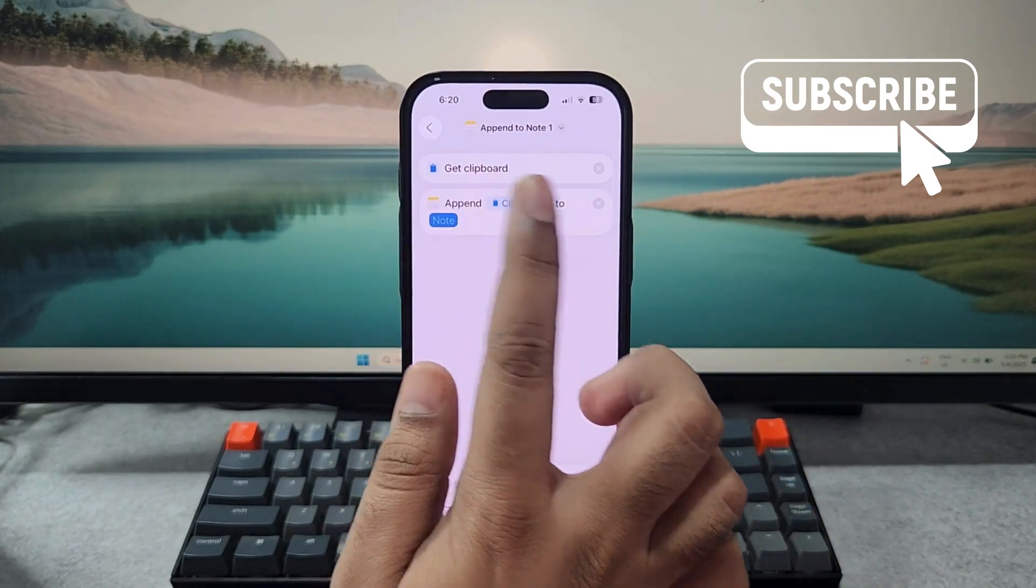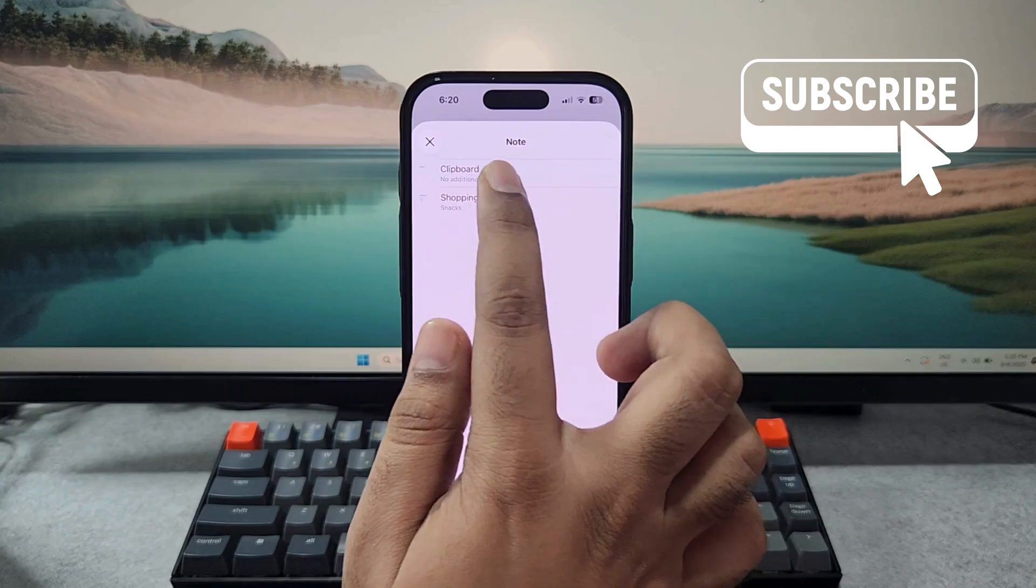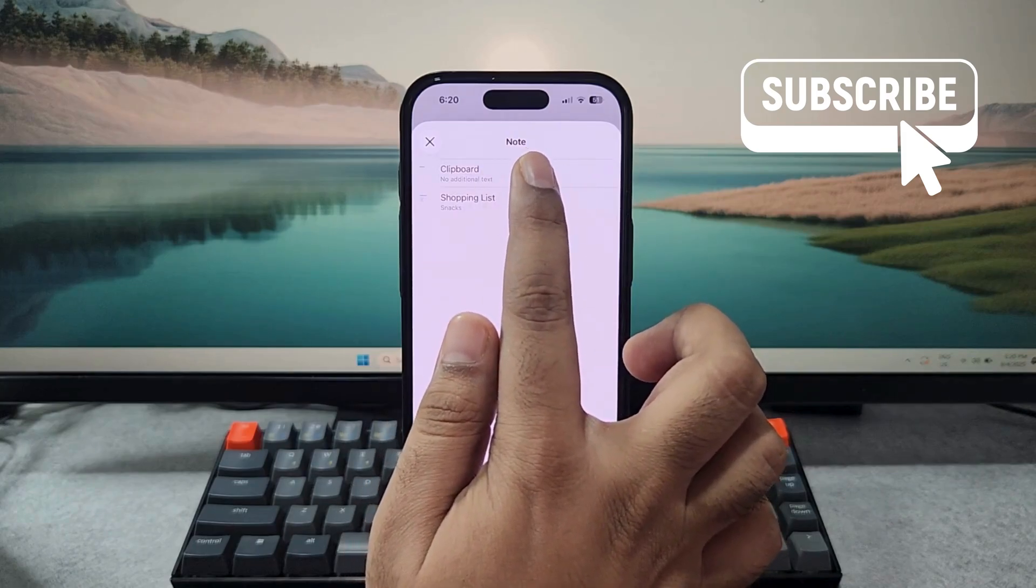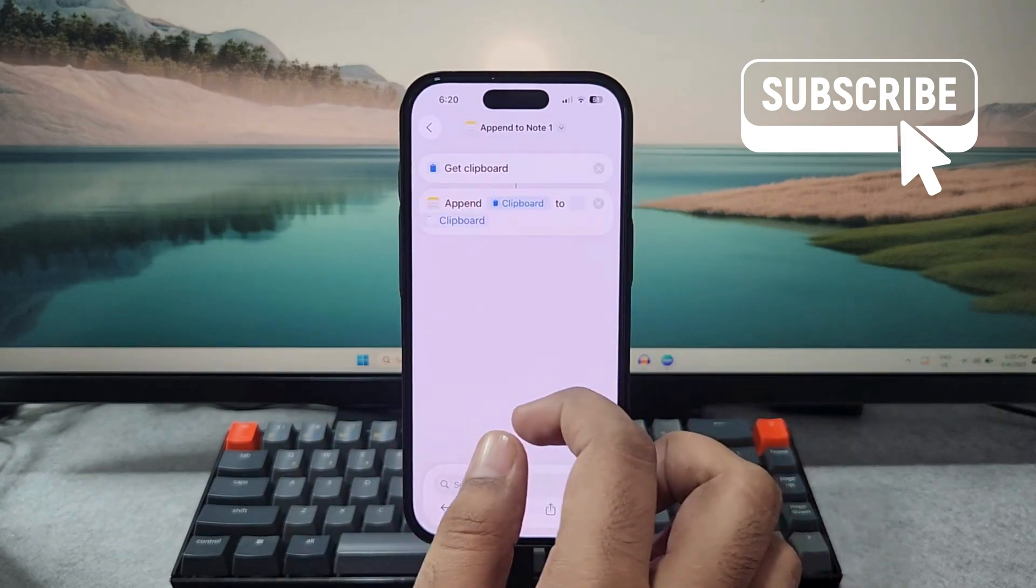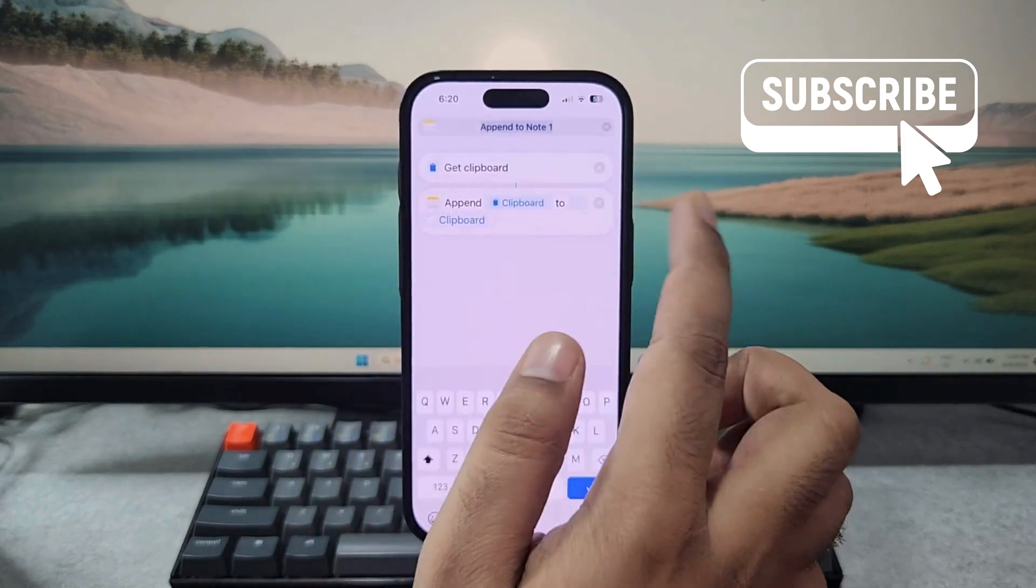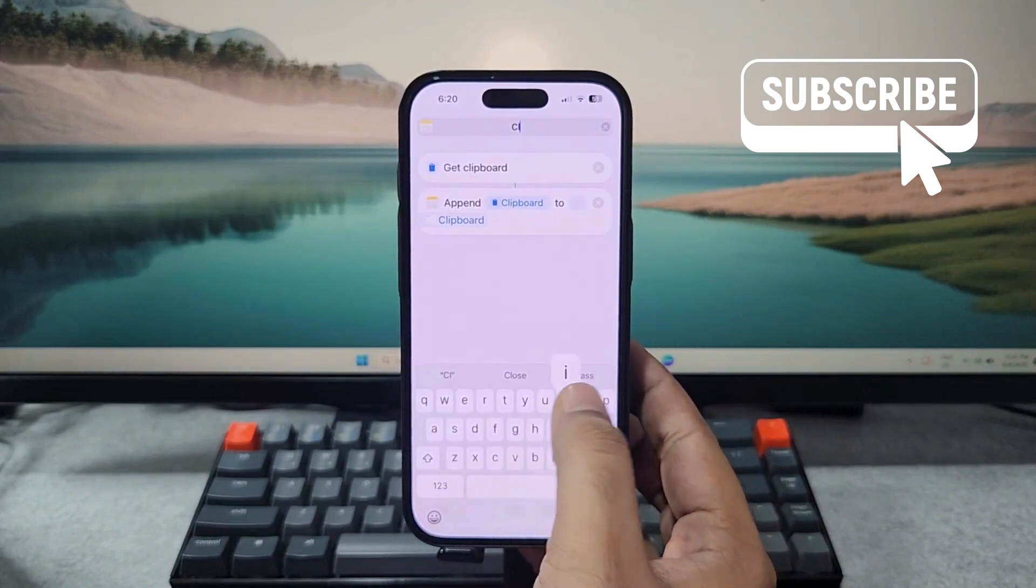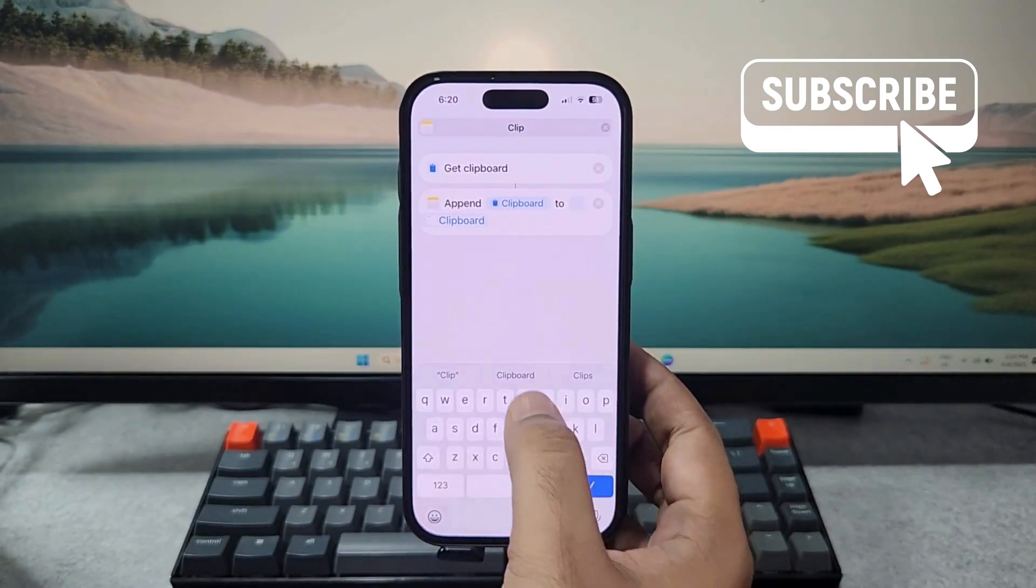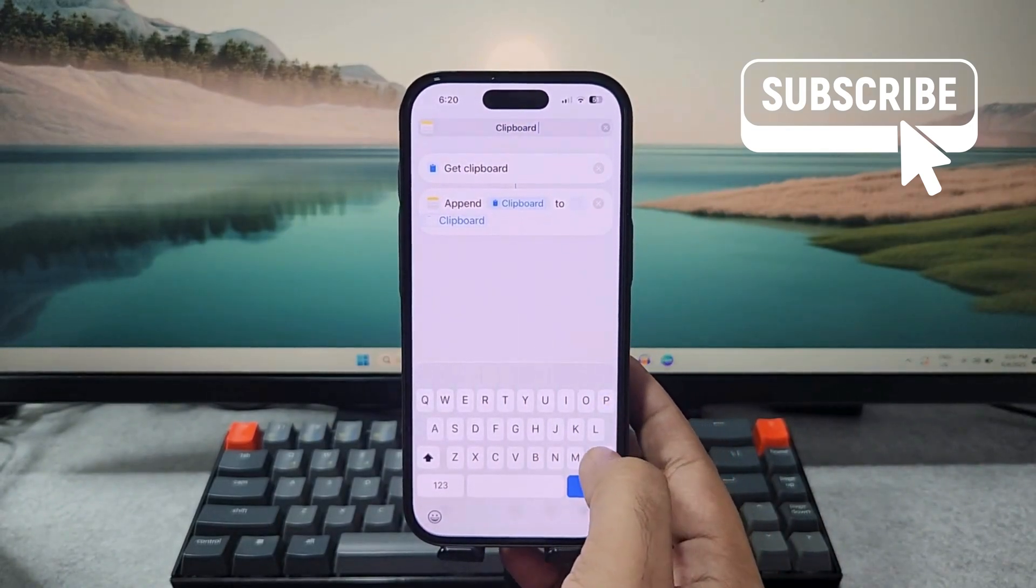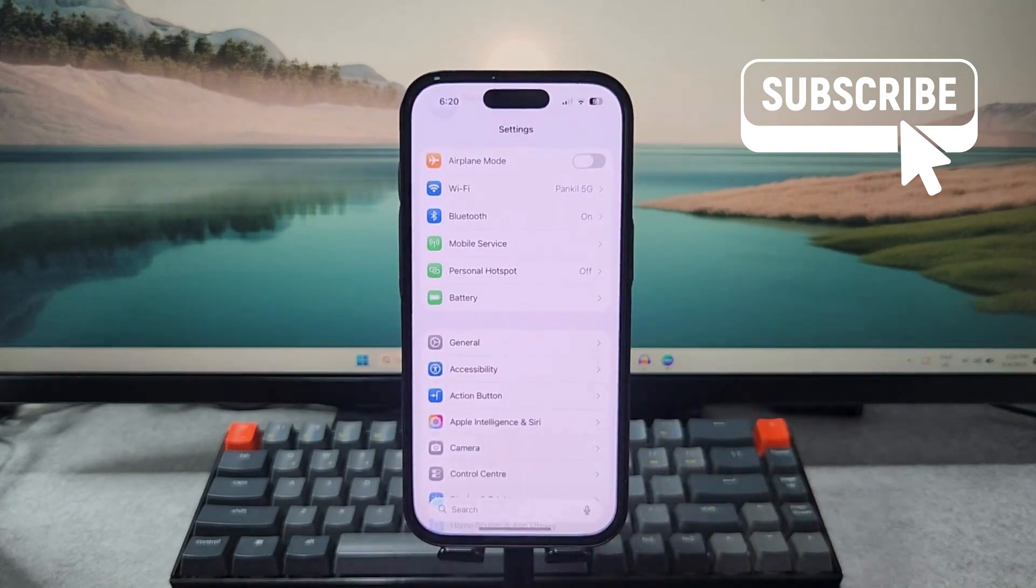Once you've done that, you can rename the shortcut to anything you like, so we'll just name it clipboard. Now you'll need a quicker way to access this particular shortcut, so for this, open the Settings app.